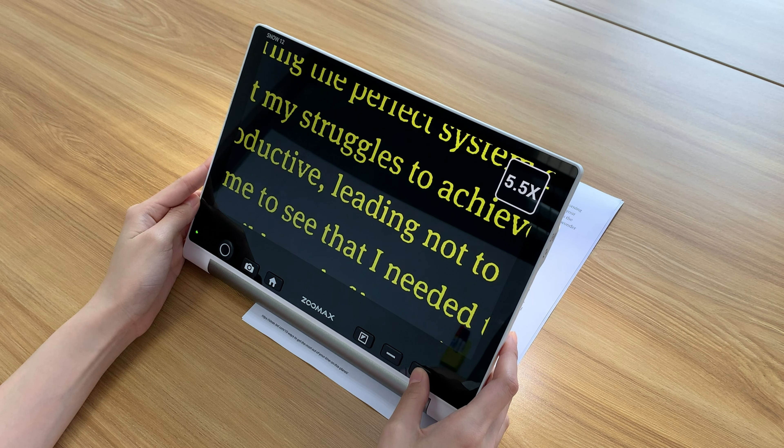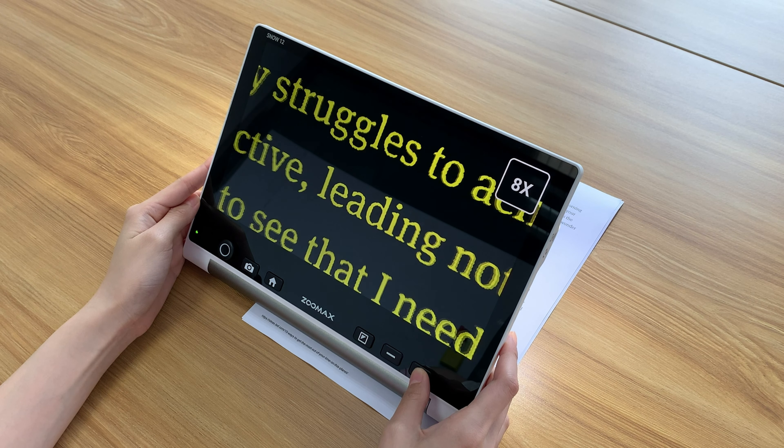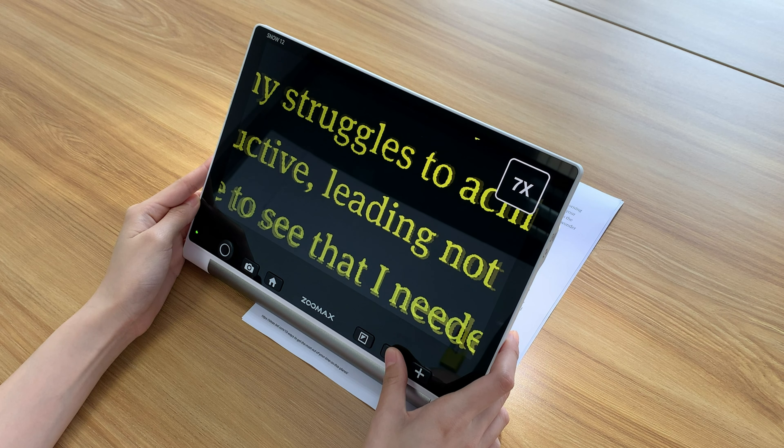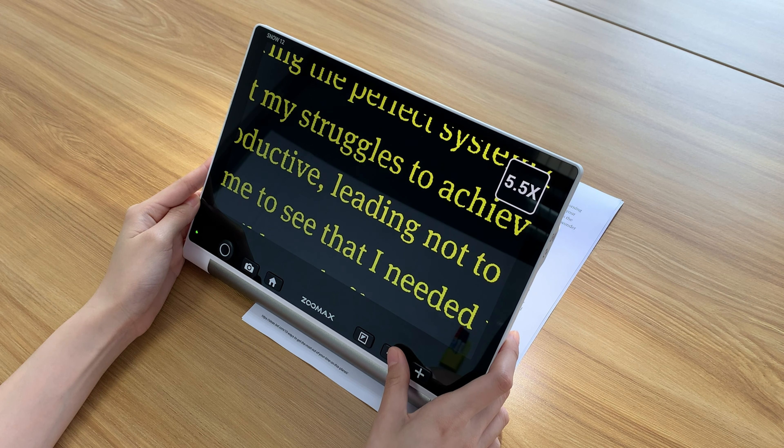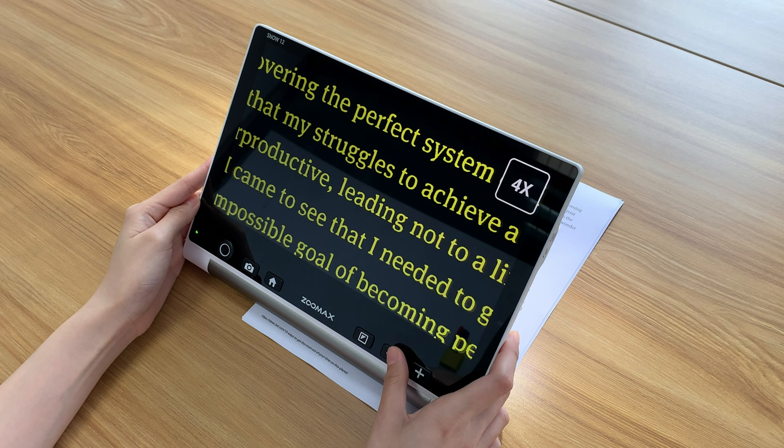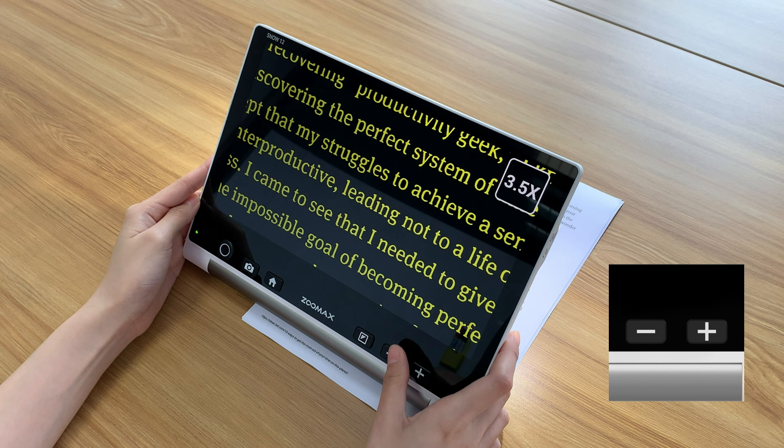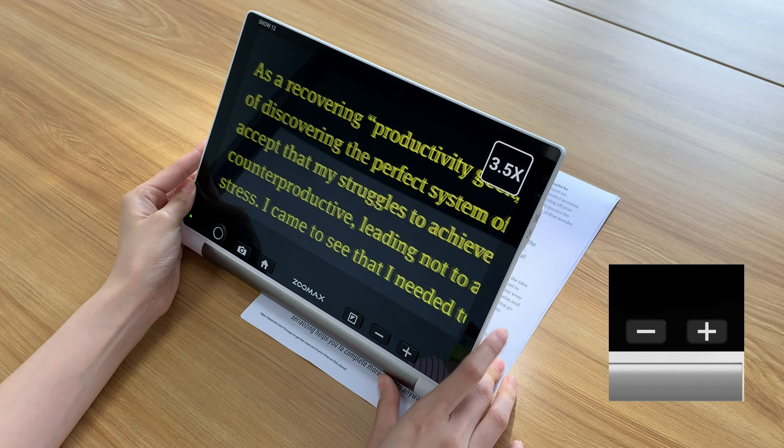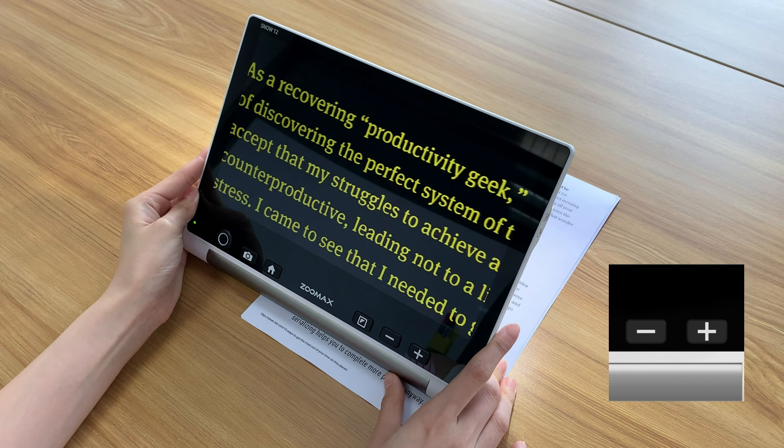Snow 12 offers magnifications from 2.7 times to 19 times. You can press zoom in or zoom out button to select a suitable magnification.